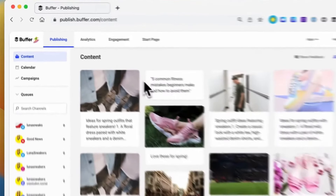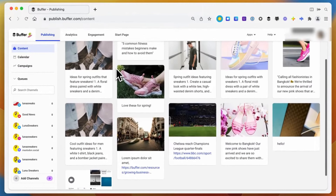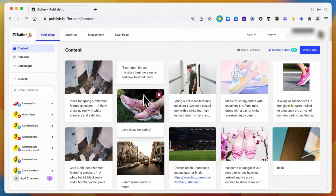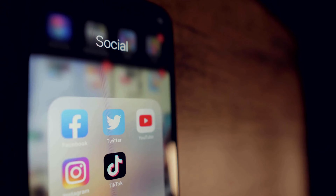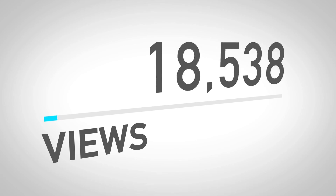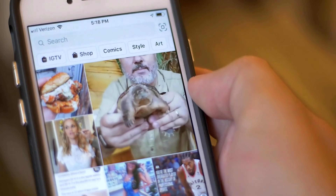Now let's talk about some of the cons that Buffer has. First of all, it's limited on features. When you compare it to other tools like Hootsuite, Sprout Social, or Metricool, it's very limited. That's to be expected because the pricing is so cheap. Pricing is kind of the main factor on why someone would go with Buffer — it's kind of the bare bones of what you might need with a social media management tool.